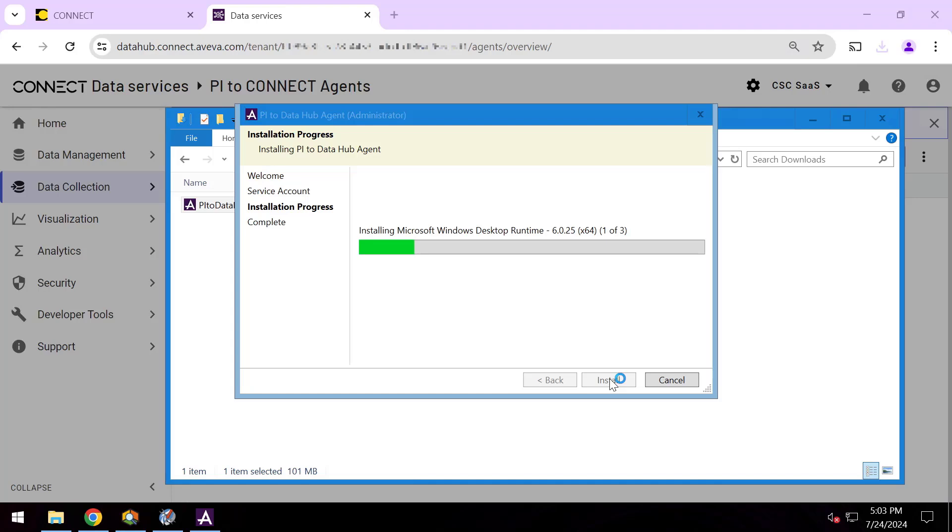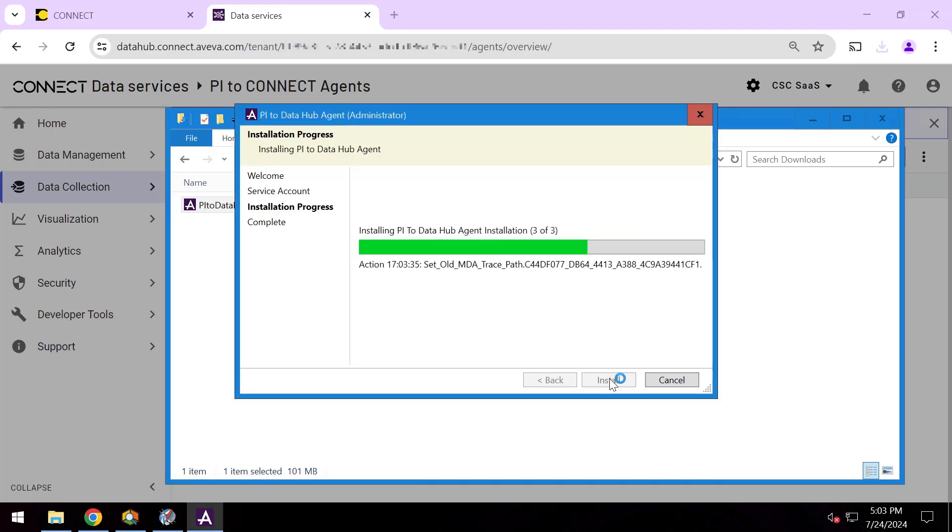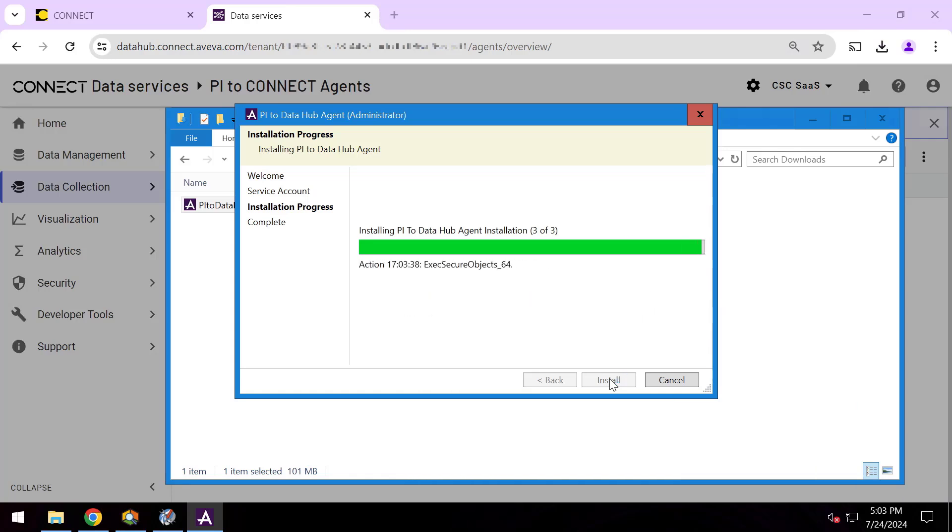The configuration process is for specifically figuring which cloud tenant I want to send this data to and which source PI Server and data archive and Asset Framework I want to send up to the cloud. And also later on I'll be able to pick which specific data items. You absolutely have complete control over which specific data you are syncing up to the cloud.